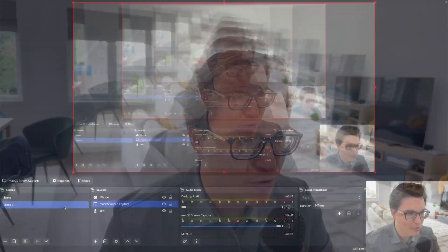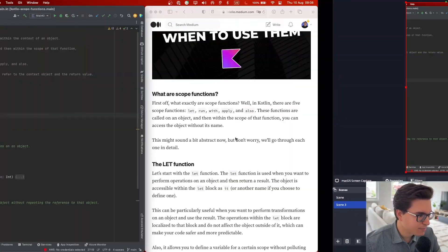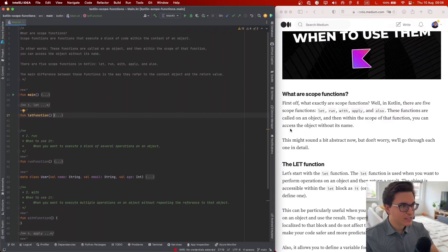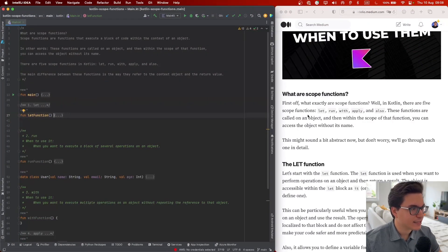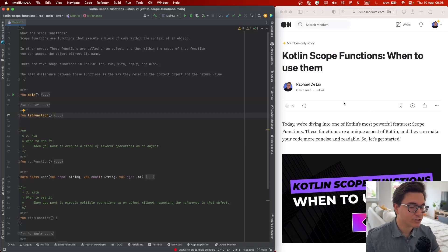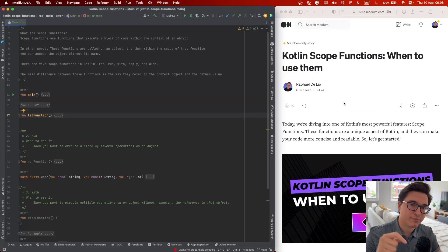The scope of this video today is actually Kotlin scope functions. Before we get started, let me just change the scene here on OBS. I'm sharing my screen now. This video is also available as an article on Medium — if you prefer to read instead of watch, the link to this article is going to be in the description.